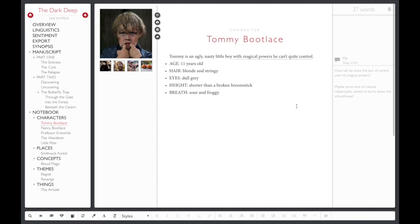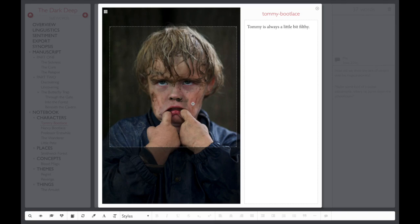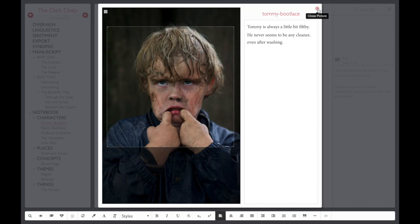Click on a photo to enlarge it, so that you can change the title and caption. Change the thumbnail cropping by clicking the button in the upper left and dragging the corners. When you're done, click the Close Picture button in the upper right corner to go back to your notes.